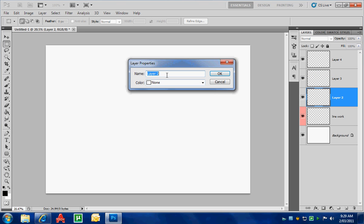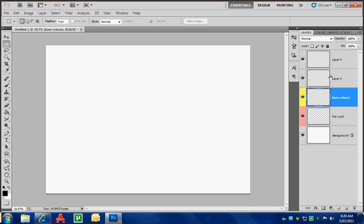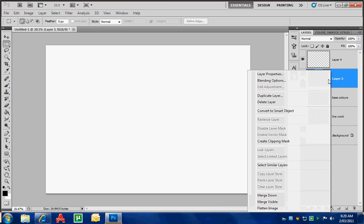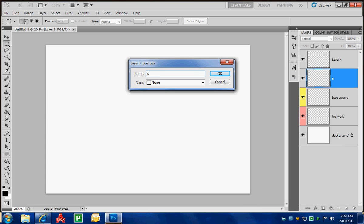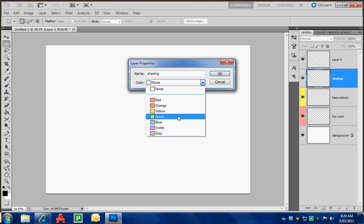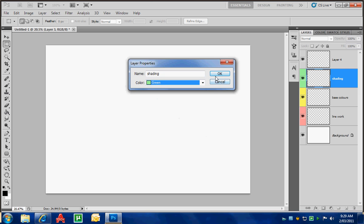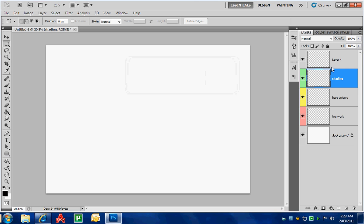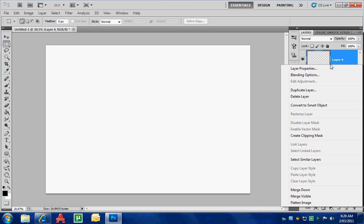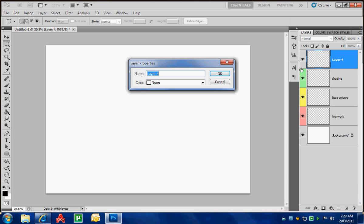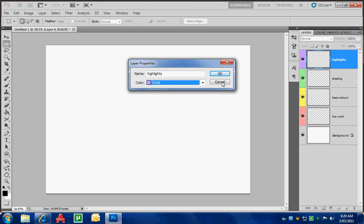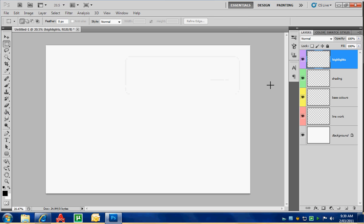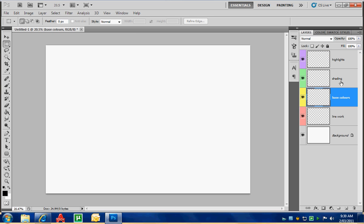My line work is the red box. For layer properties, we'll call this one base colors and give that a yellow color. I'll do one more - shading - and give that a green color. This one here we might call highlights and give it violet. There we go, I've got all my layers set up. When I click on each layer, I can only draw on that layer. I won't touch any of the other layers, just the layer I'm actually working on.